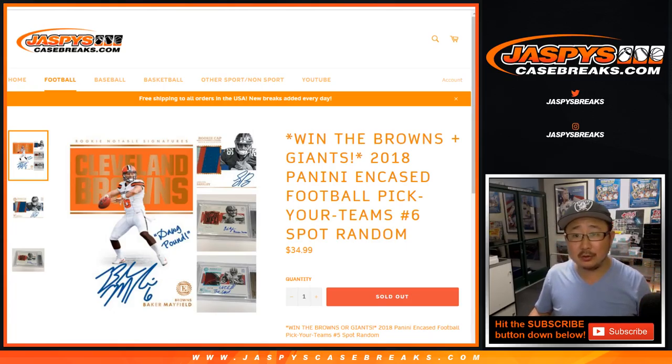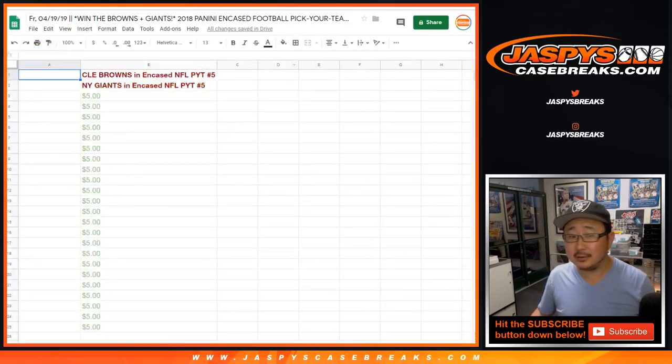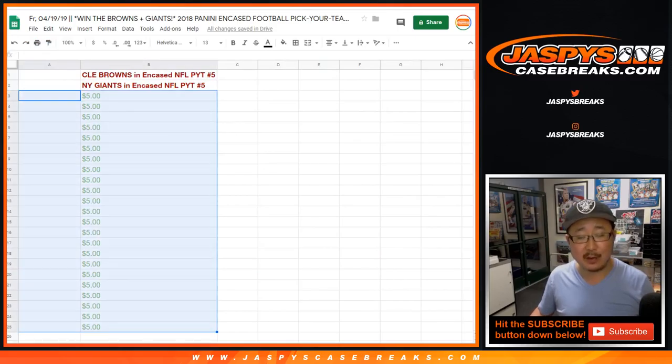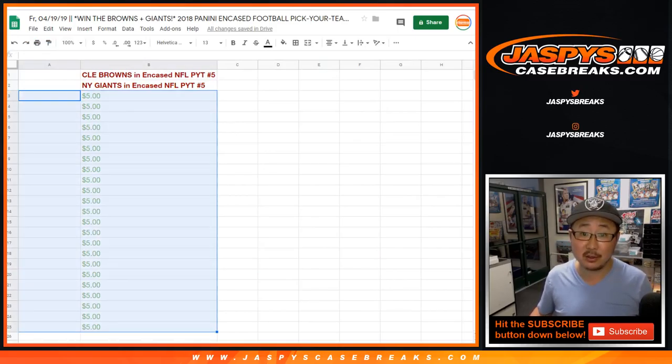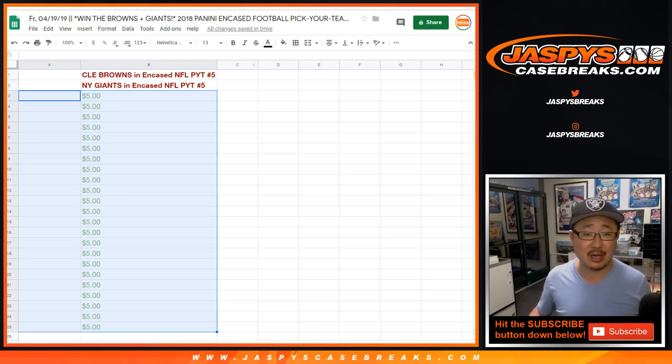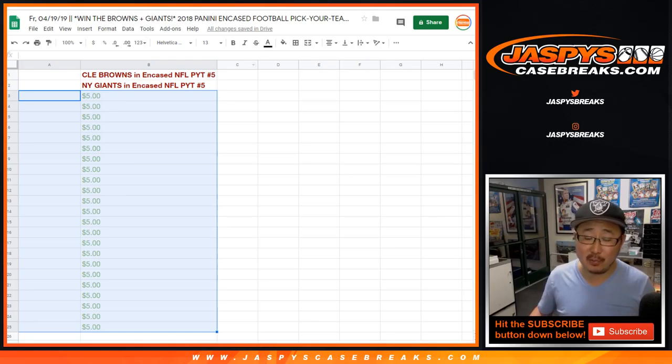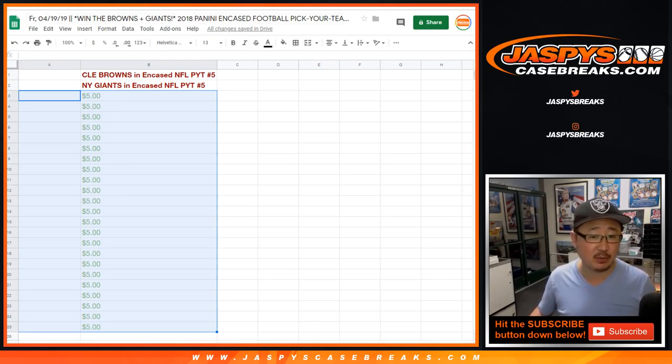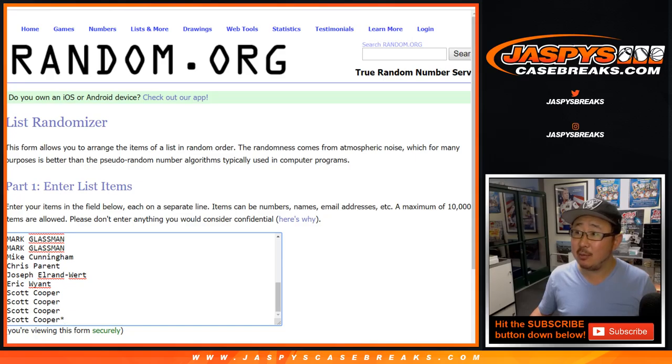Two happy people and then a bunch of not as happy people, but you do get five dollars in break credit, a little bit of consolation prize. This is a spot random for the Browns and Giants in encased football. Pick your team number five from jazbeescasebreaks.com.